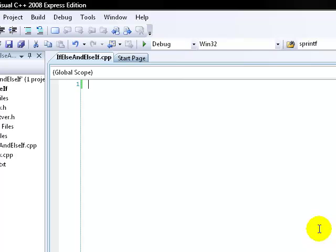Hello, and welcome to your third C++ lesson. In this lesson, we're going to cover if statements, else statements, and else if statements.